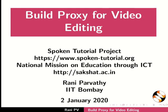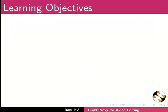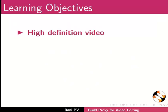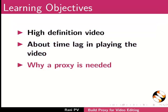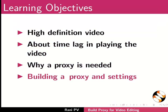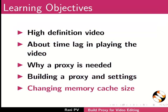Welcome to the tutorial on Build Proxy for Video Editing. In this tutorial, we will learn about high definition video, time lag in playing the video, why a proxy is needed, building a proxy and settings, and changing memory cached size.